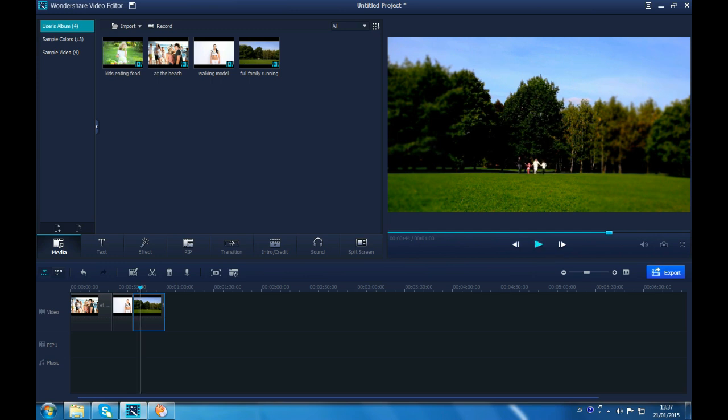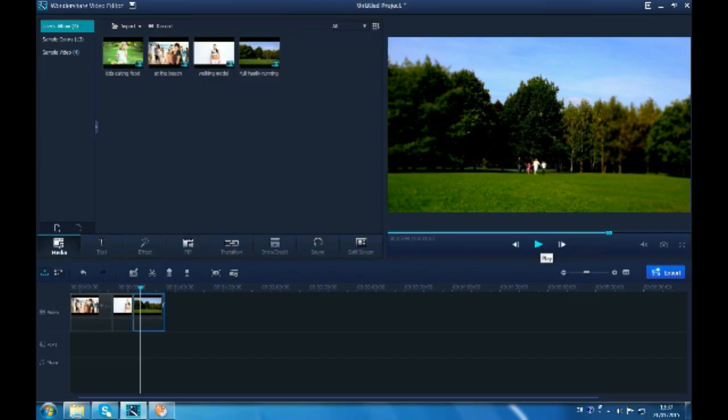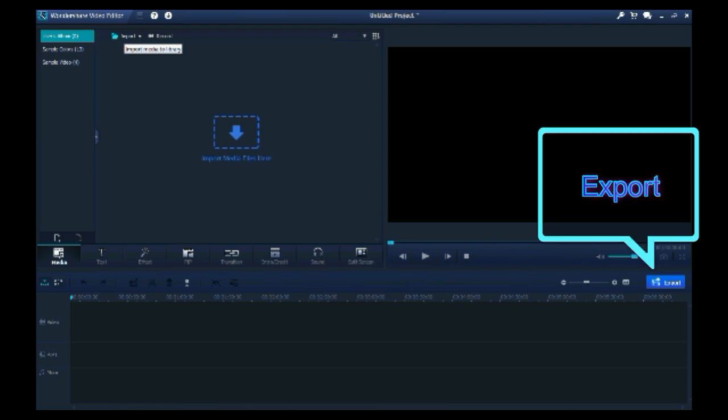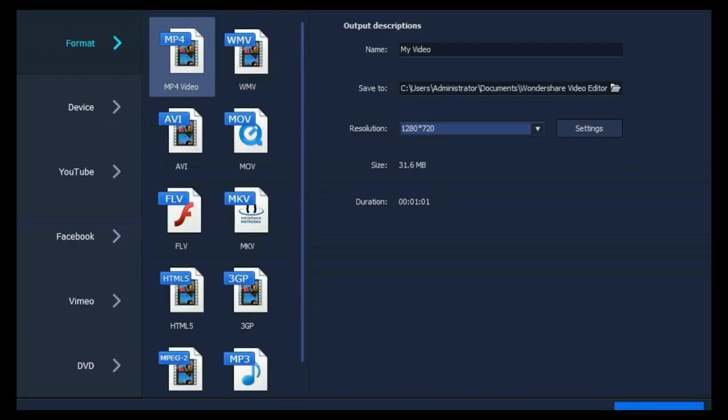See? That's easy to blur videos with Wondershare Video Editor. Once you're ready, click Export button. You will get 6 options to save or share the video.